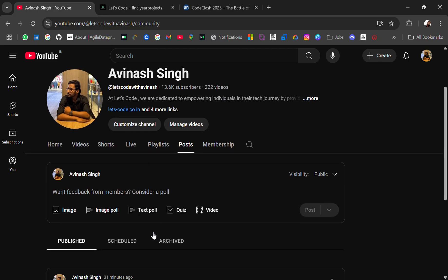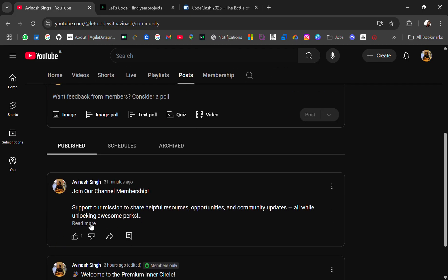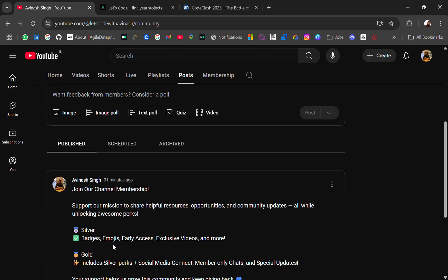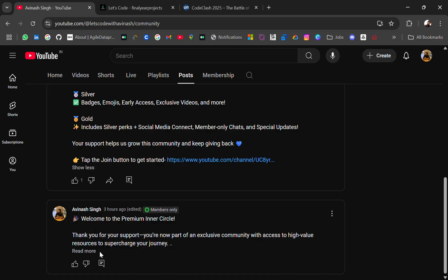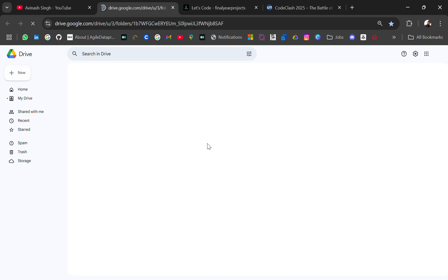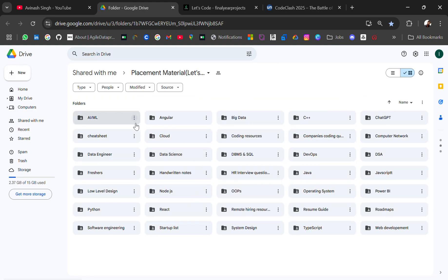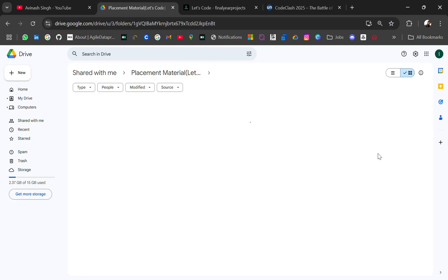Like you will get a bonus resource here for members only - the ultimate placement material. Here you will get everything like AI/ML, React, OOPs, Operating System, DSA. All these curated resources for your placement preparation, you will get every resource in a single drive.